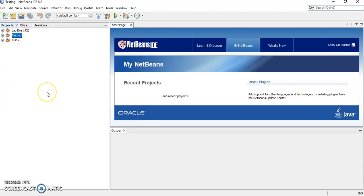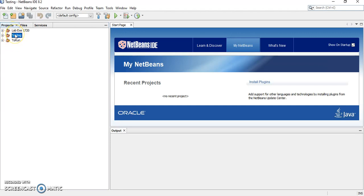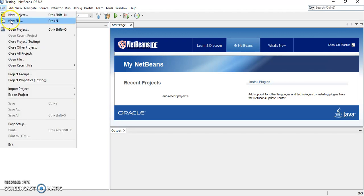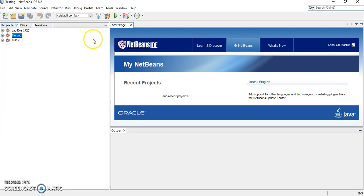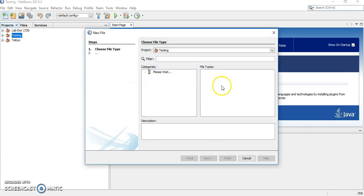Next one, we're going to create a file, a Java file. Make sure you are at the right folder. Make sure you click here. Now, we want to create a file. How to create a file? Click file, then new file. Or you can use Ctrl N or the icon is this one, new file. Click new file.